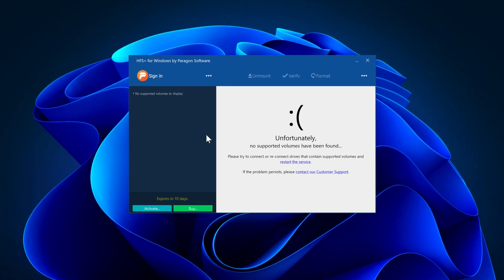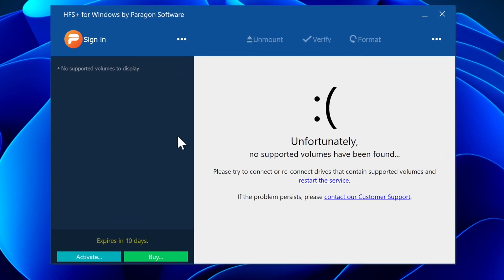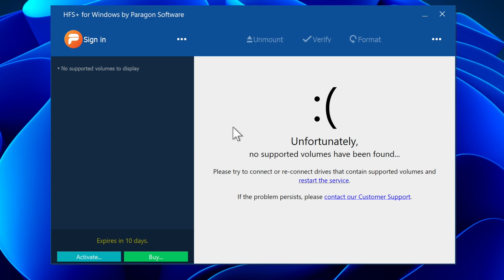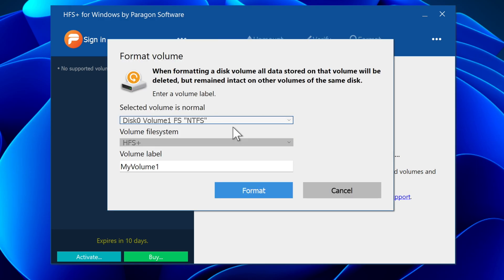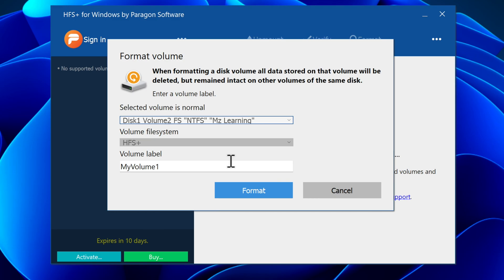After rebooting, run HFS Plus for Windows. Now, click on these three dots and choose Format New Volume. From here, click on this drop-down menu and carefully select your USB drive.